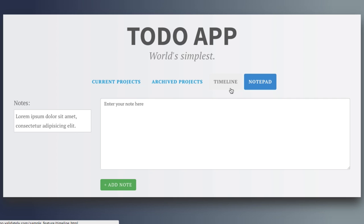The goal of our usability test is to determine whether the prototype of the notepad feature is intuitive to our customers.